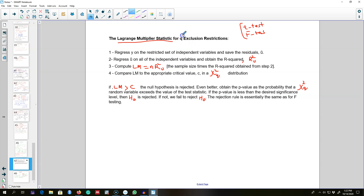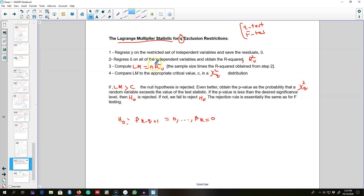This is the LM test for q exclusion restrictions. We are going to assume that the last q variables have zero population parameters, and this will be our null hypothesis.